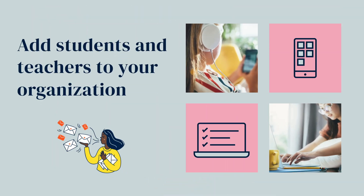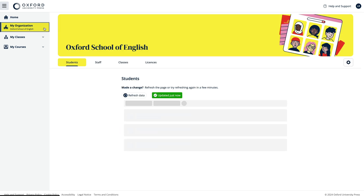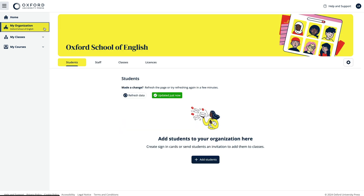You're now ready to add students and teachers to your organisation so you can create classes for yourself and other teachers. Teachers can also create their own classes. There are two different ways you can add students: if your students have email addresses you can send them an email invitation to join your organisation, or if they don't have email addresses you can automatically create account details for them.